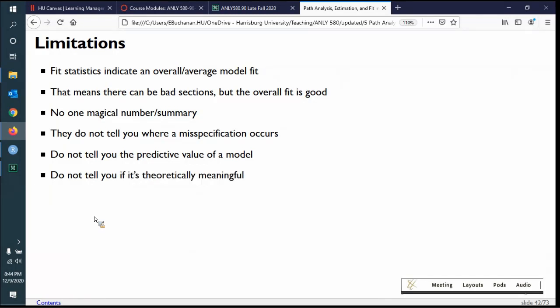As a basic-level researcher, fit indices don't tell you if the model is theoretically meaningful. I can't look at an RMSEA of .02 and say this model is so important — you've just built a model to fit the data. Does that match reality? I have to find other ways to support that. Generally, the last two points are solved by replication — seeing the same model over and over again on different datasets and groups — which starts to solidify it.